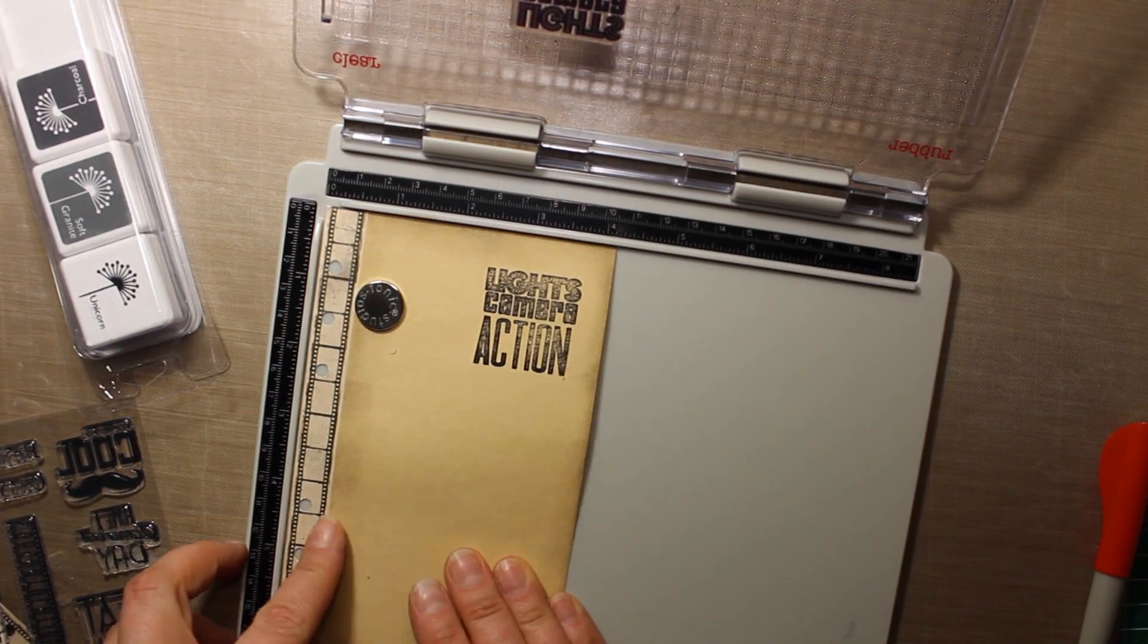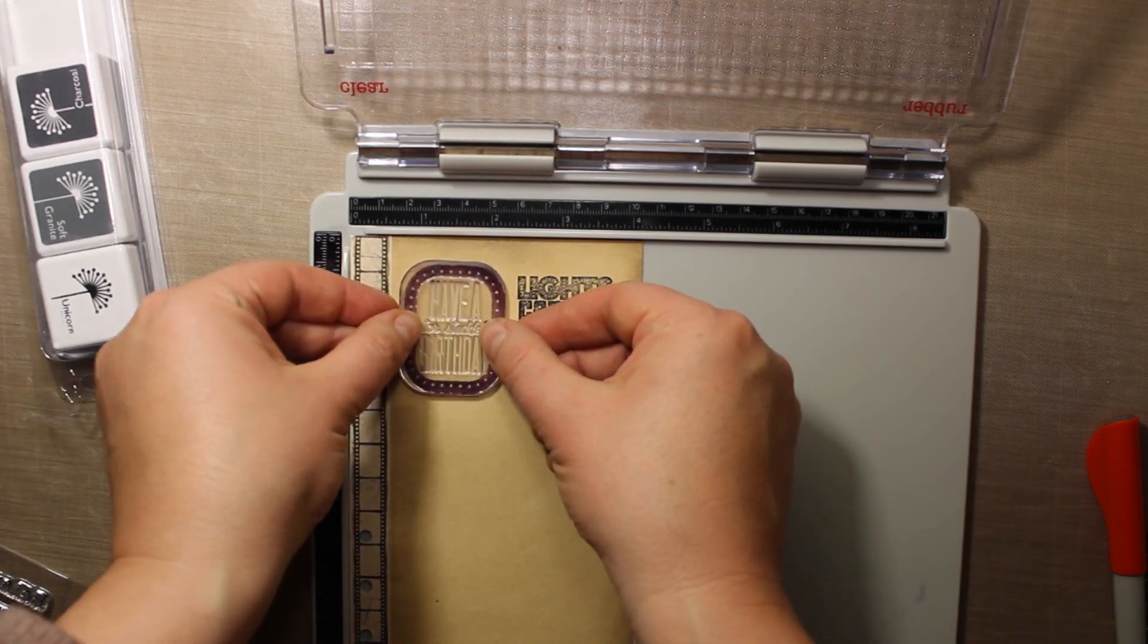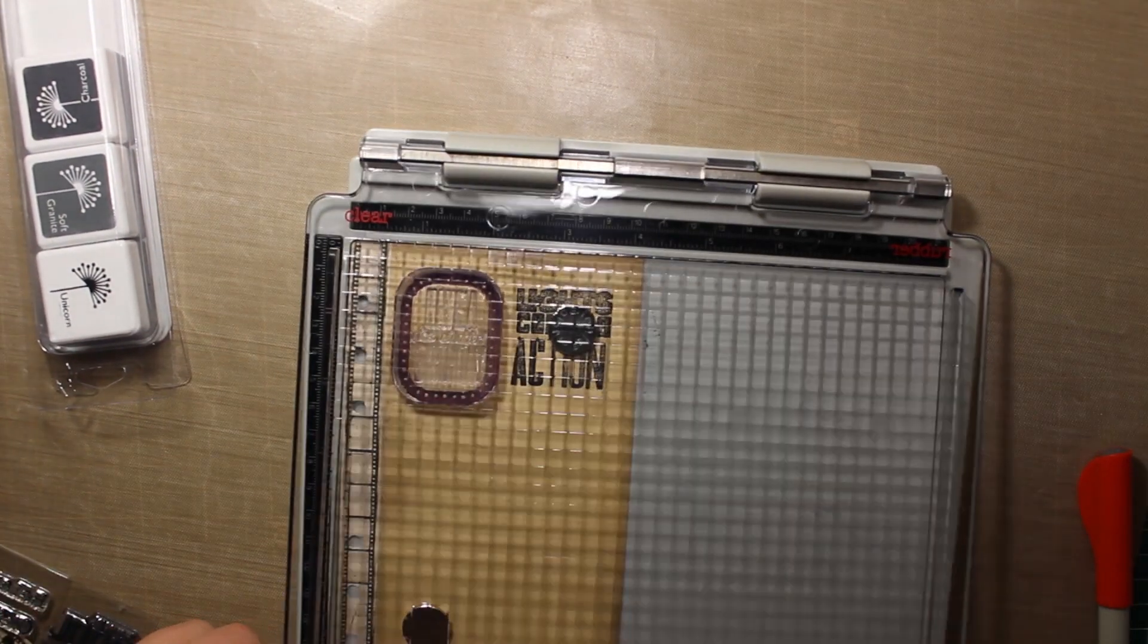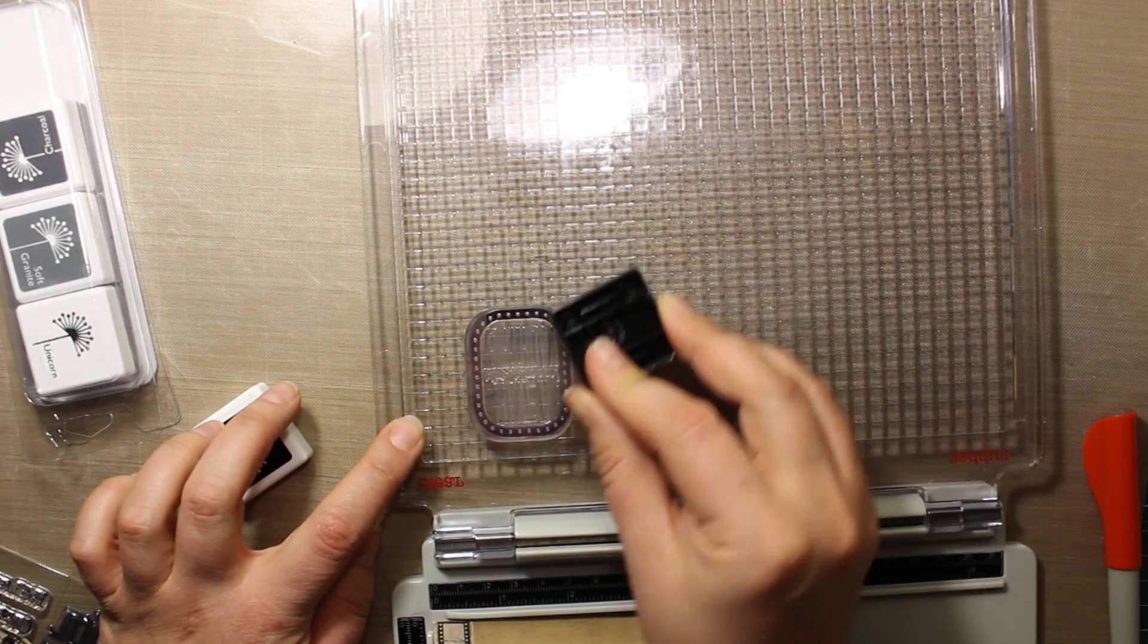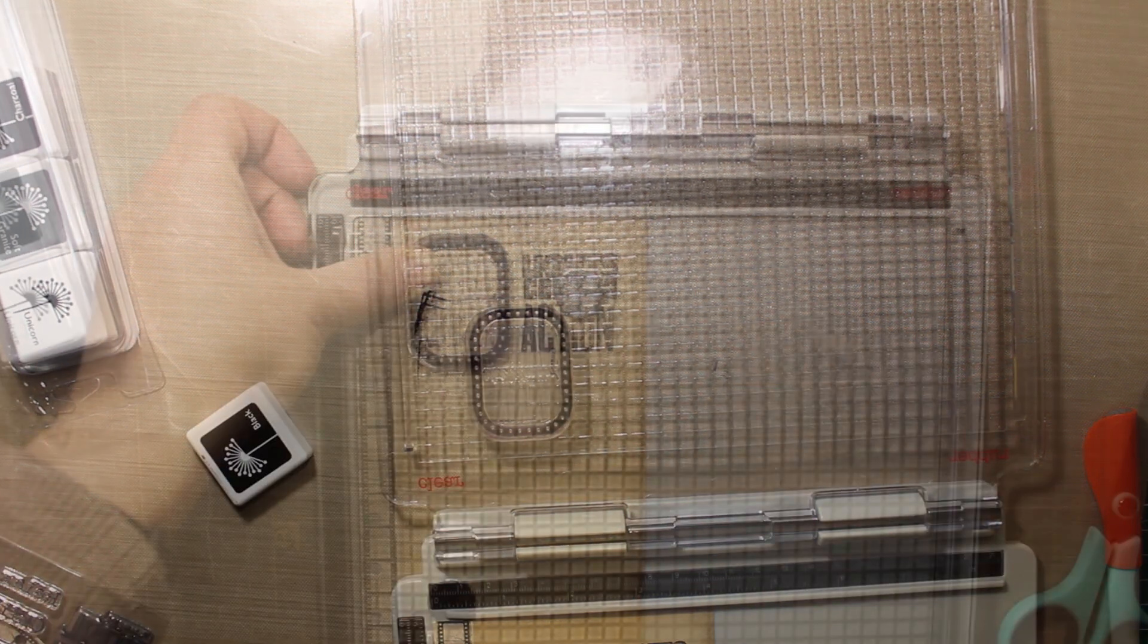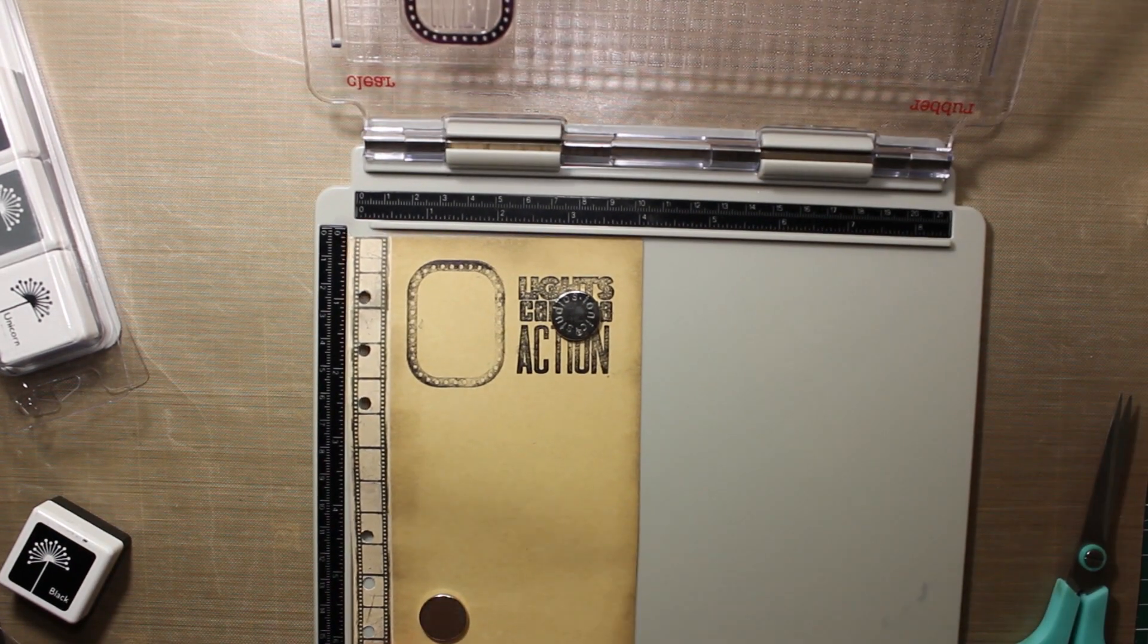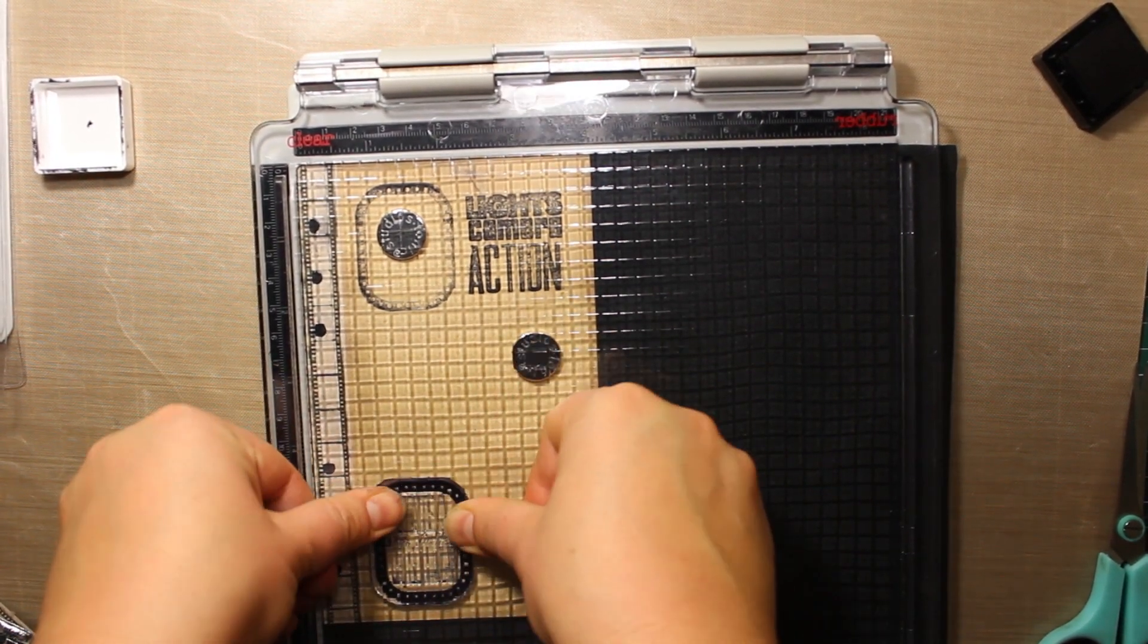The next stamp I'm going to use is a framed sentiment. In fact, I'm only going to use the frame, so I'm only inking up the frame leaving the sentiment untouched. Then I'm going to stamp it. Of course if the image is not quite stamped through you can repeat the process as many times as you want, but I think for this project as I'm going for a vintage look I don't really have to make the stamping perfect.